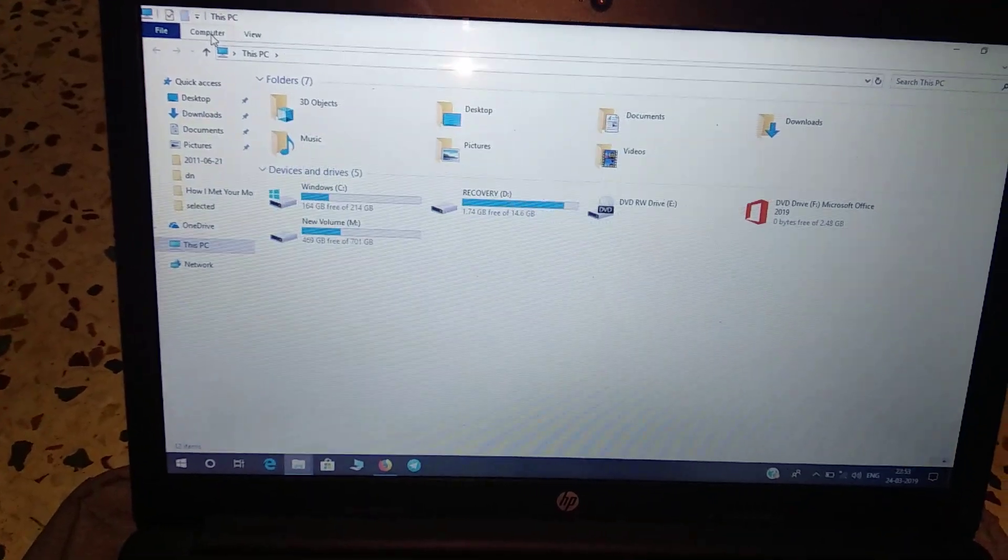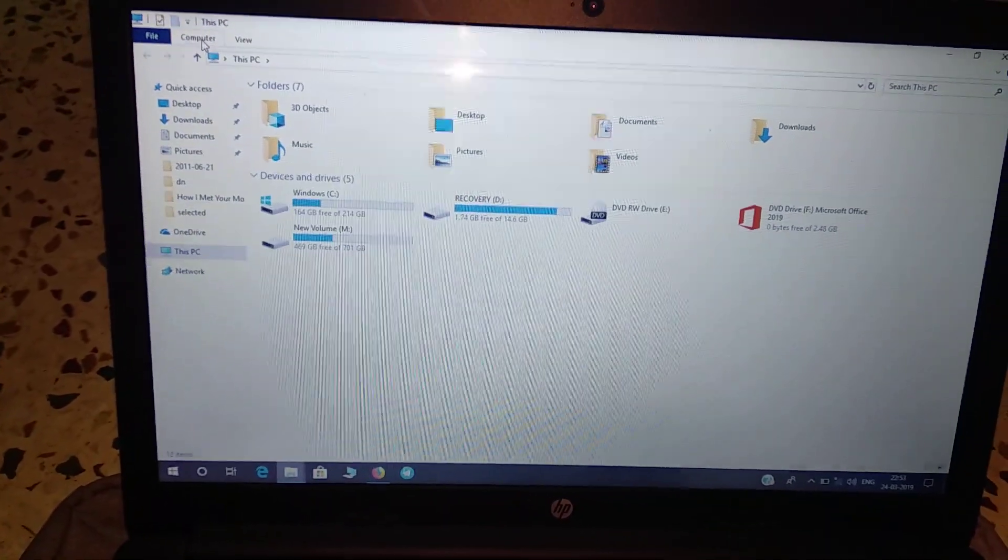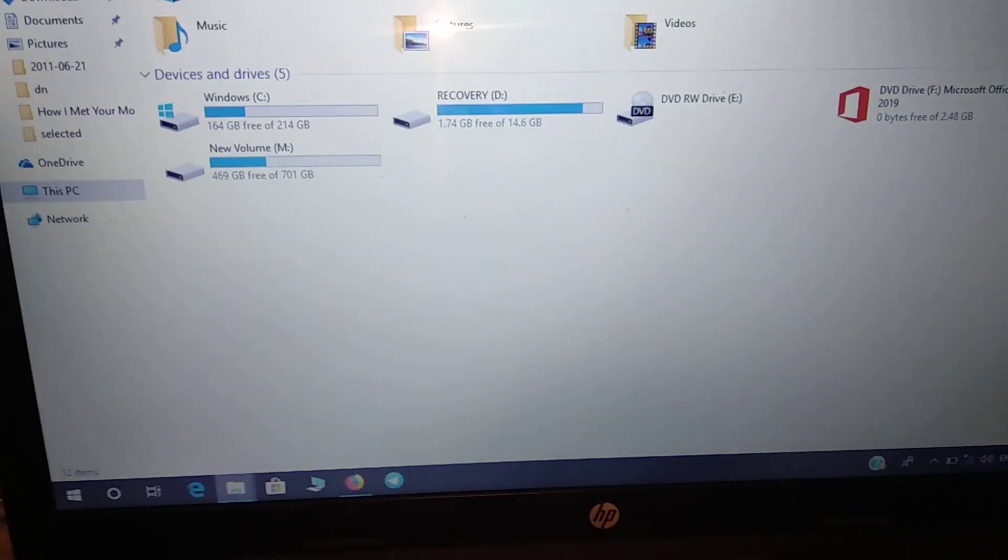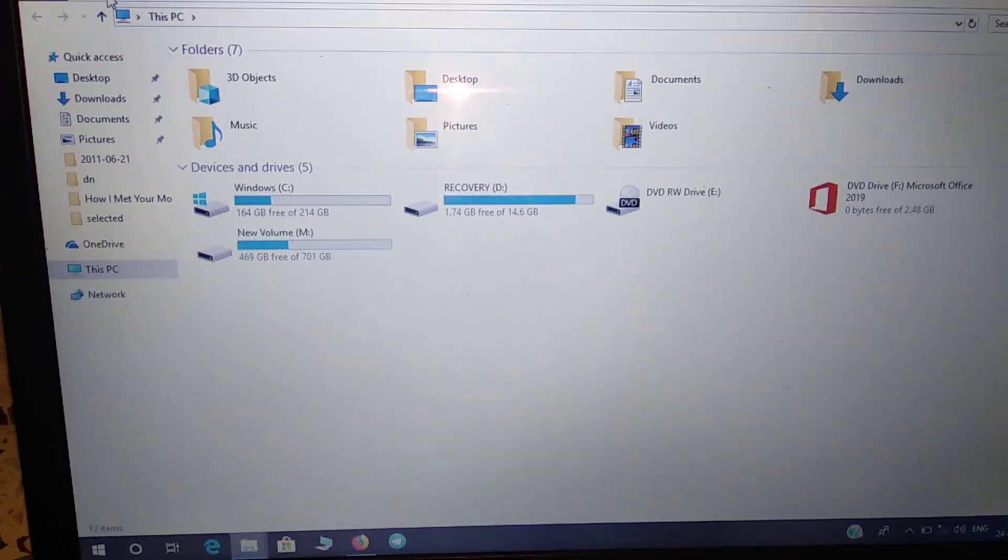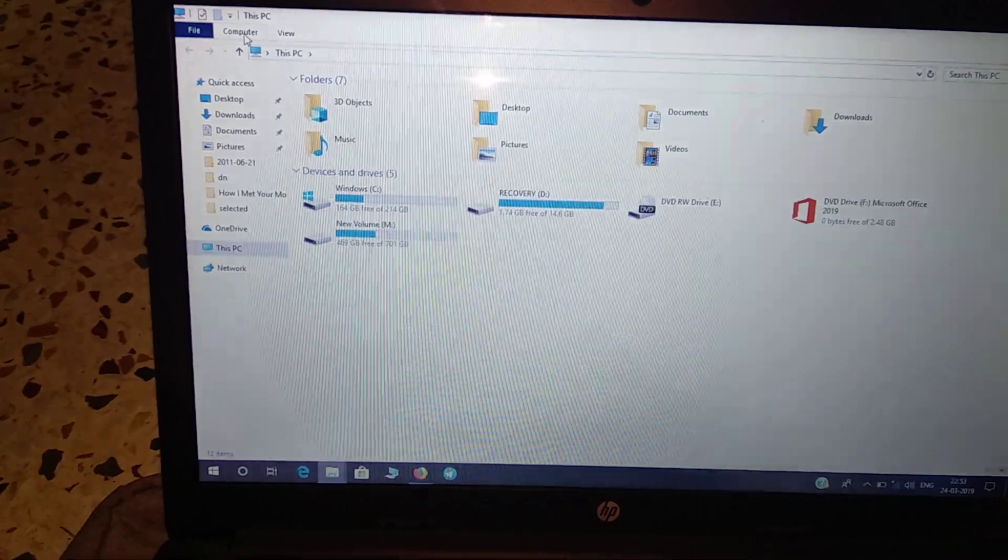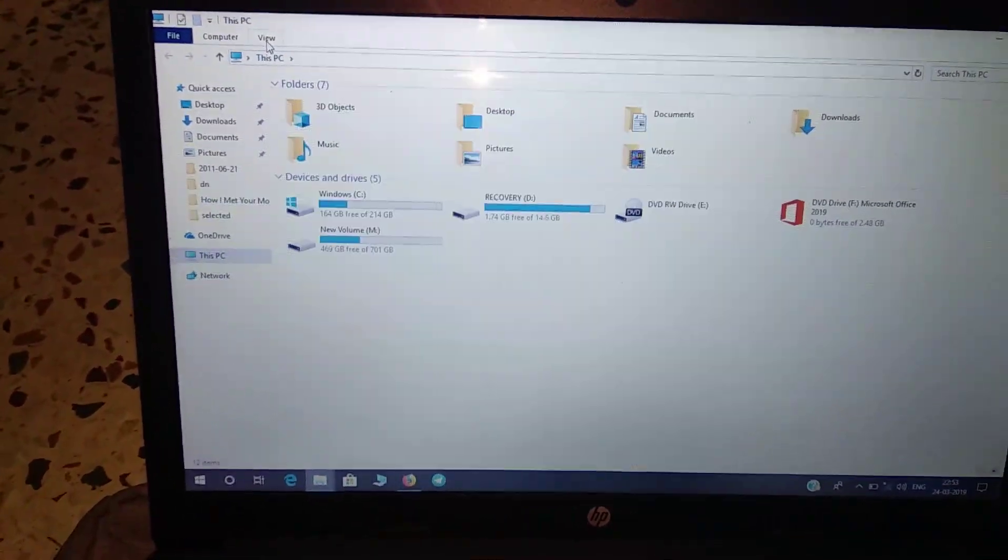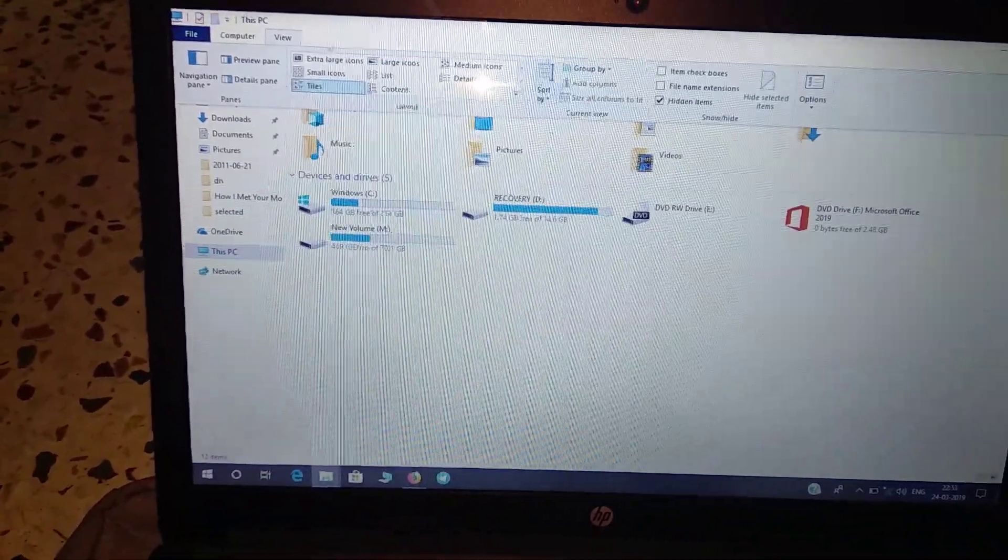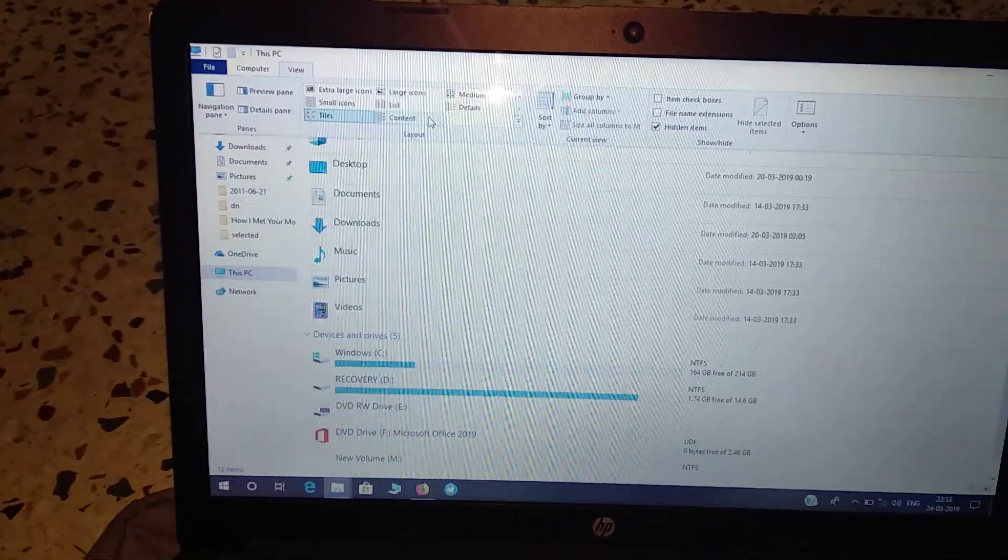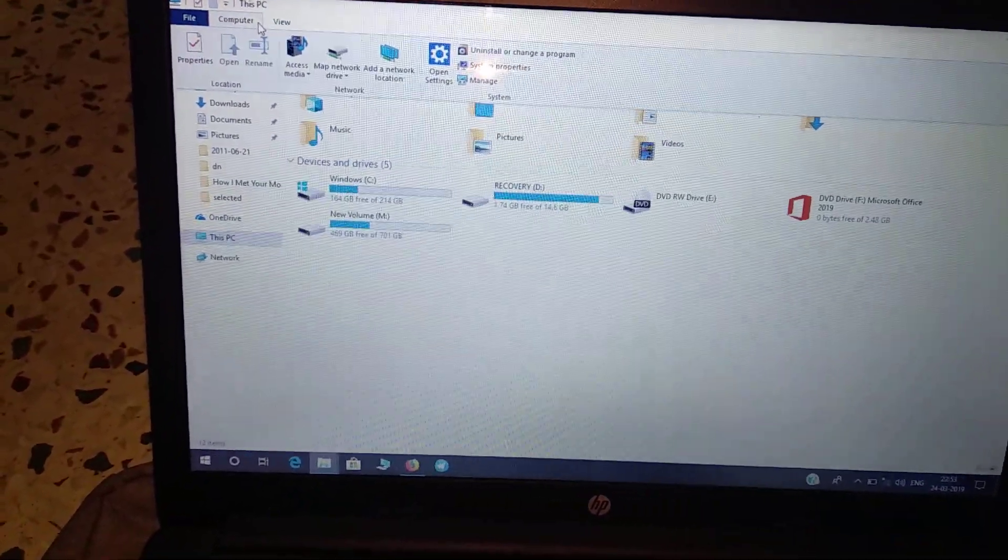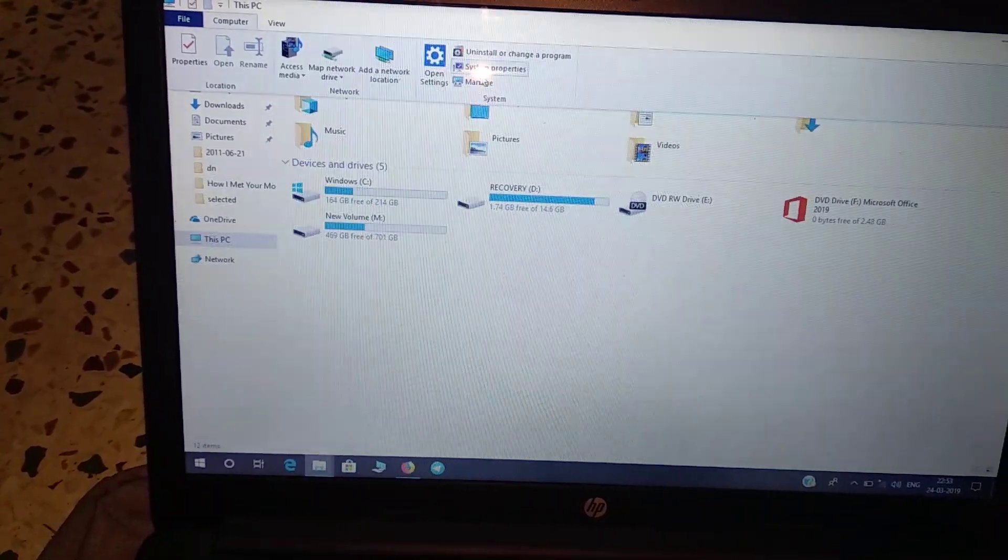Let me go to system properties. By the way, the screen might look a bit odd to you, but trust me, it's not like this usually. It's only because of the camera. Normally the screen is completely fine with no issues. Also, this laptop has fast charging, so it charges about 60 to 70 percent within half an hour to one hour.